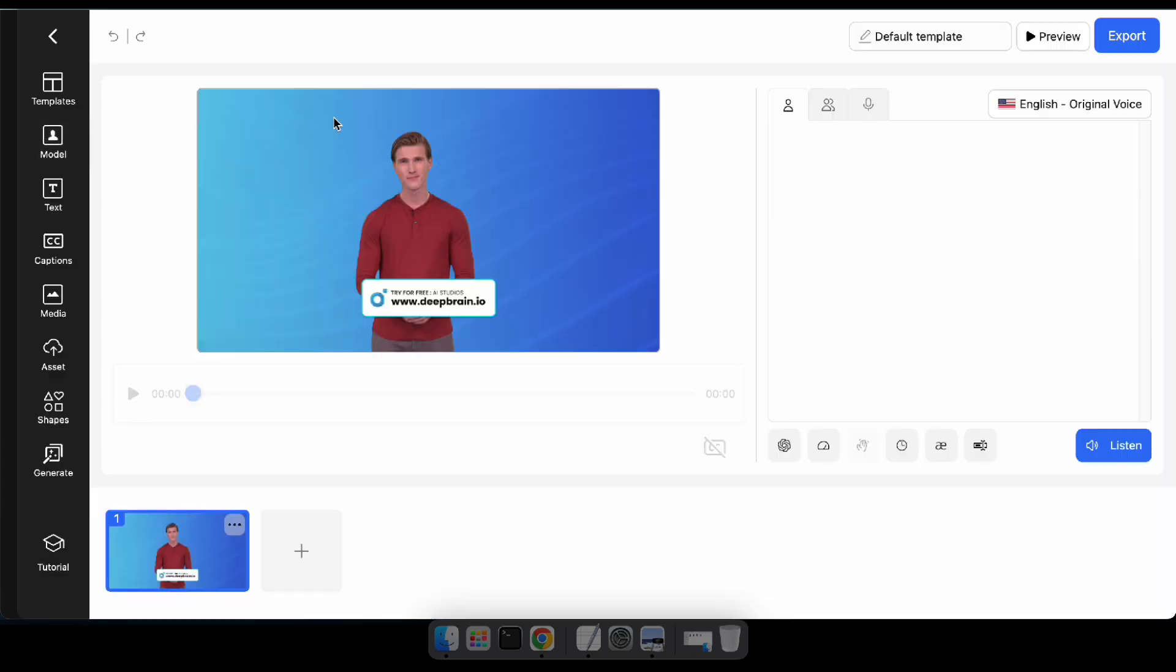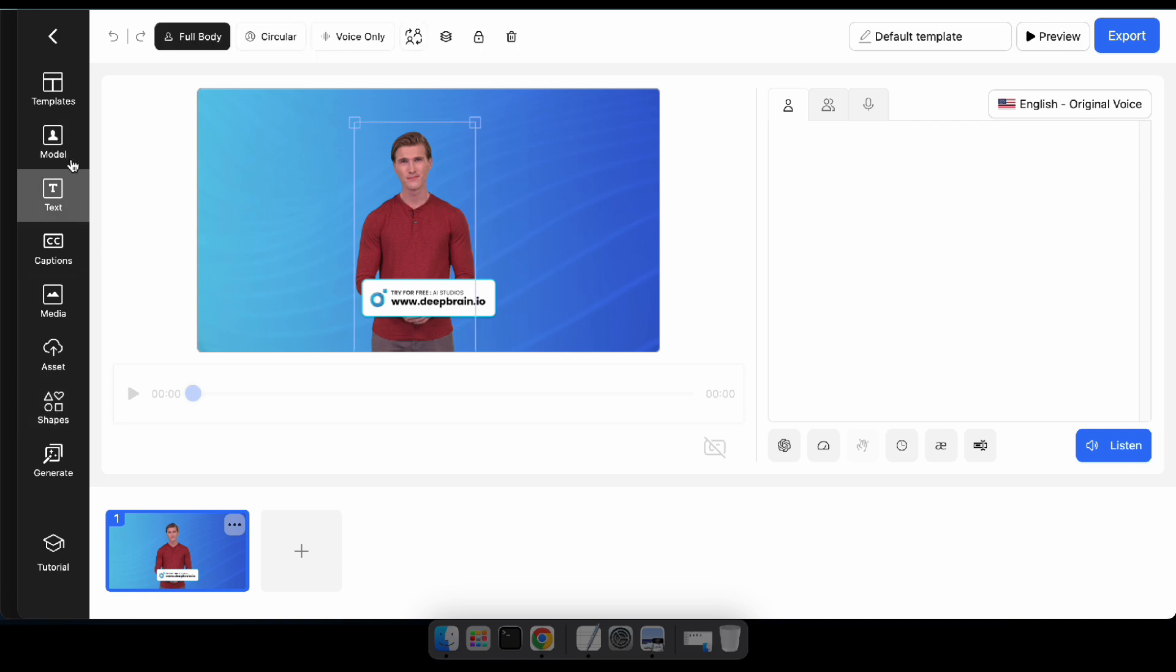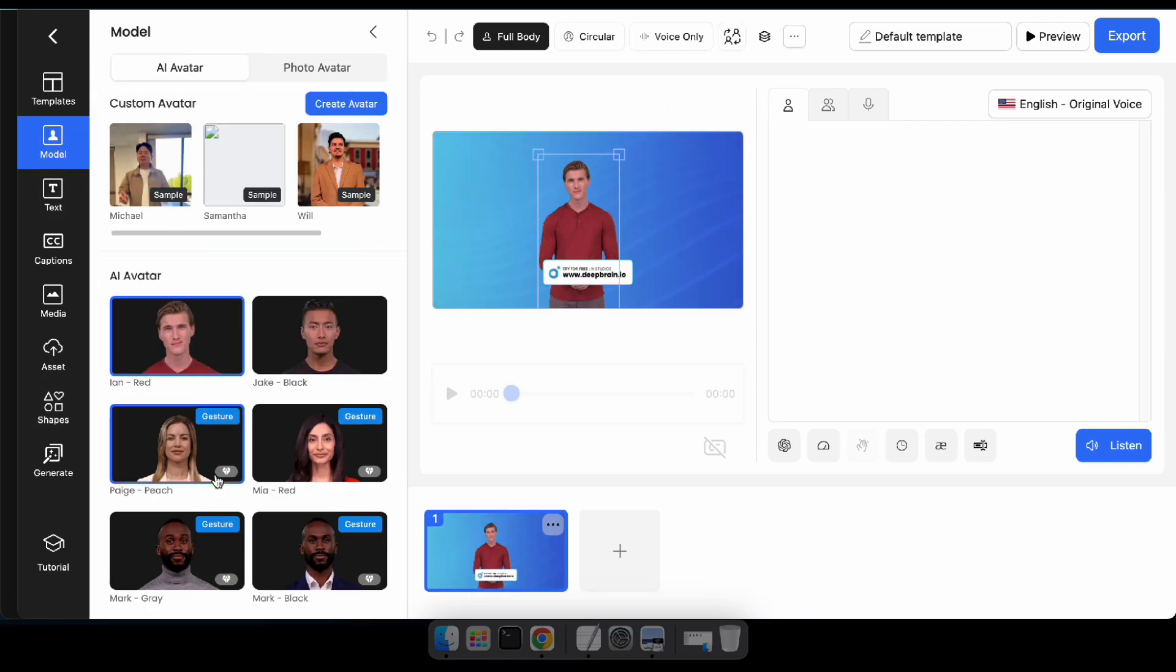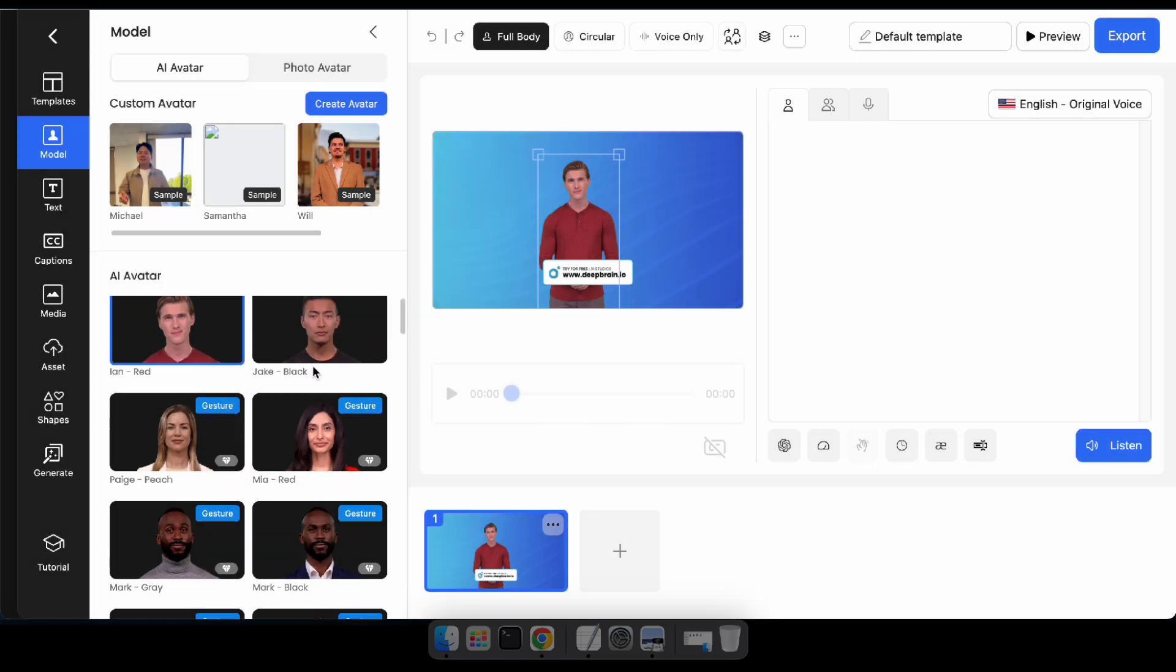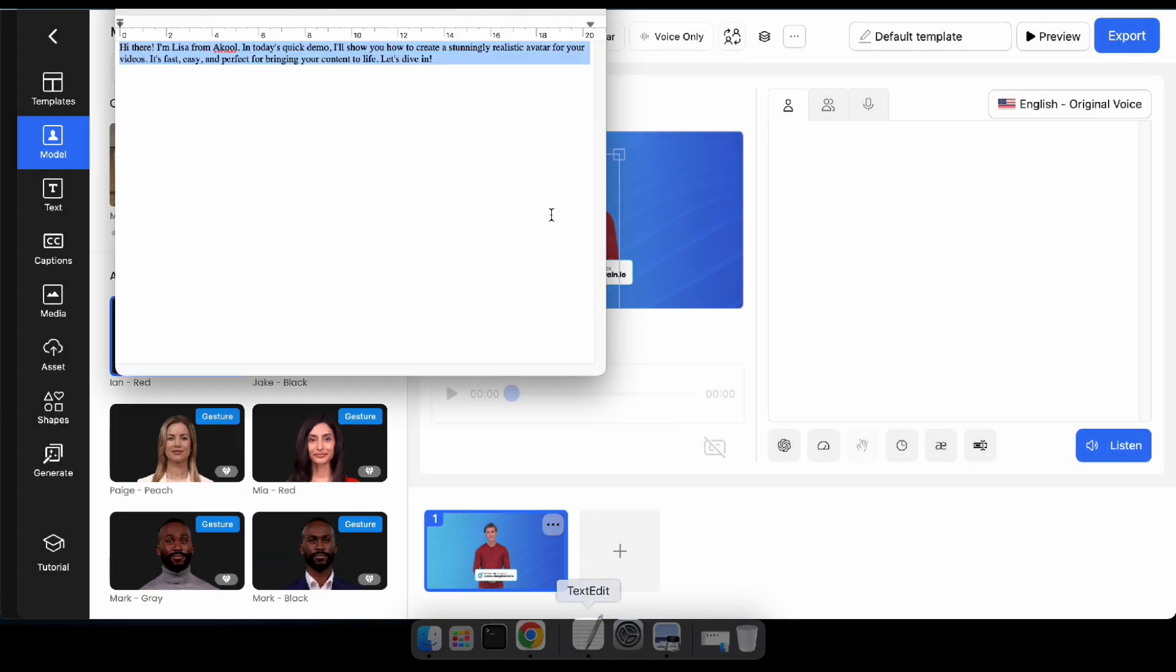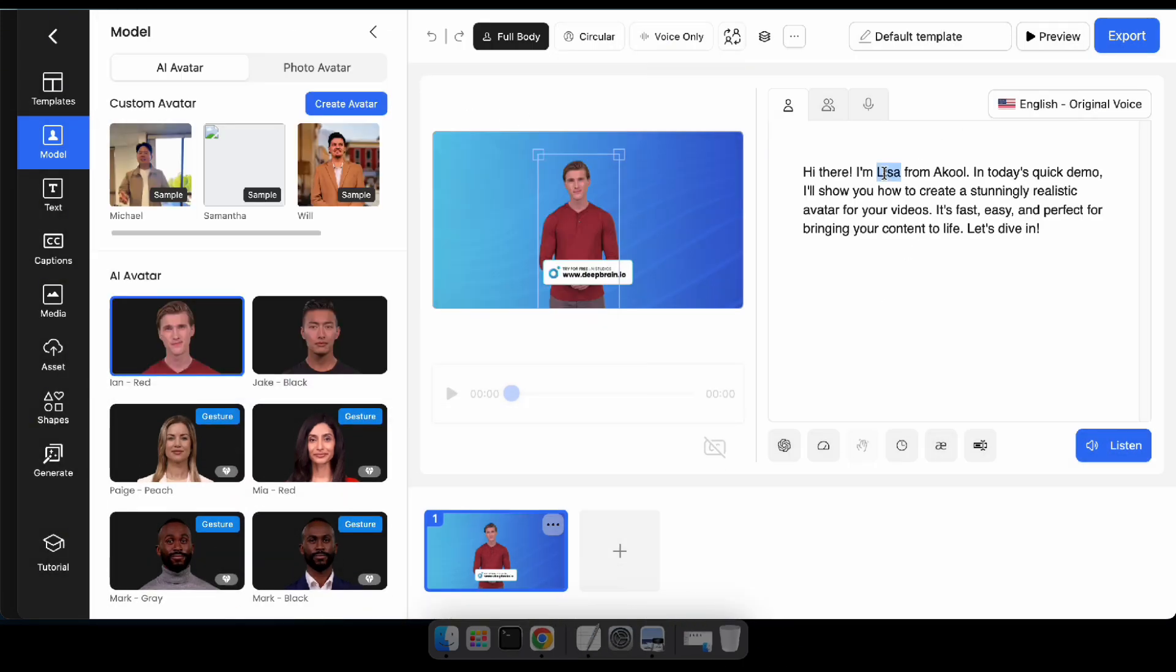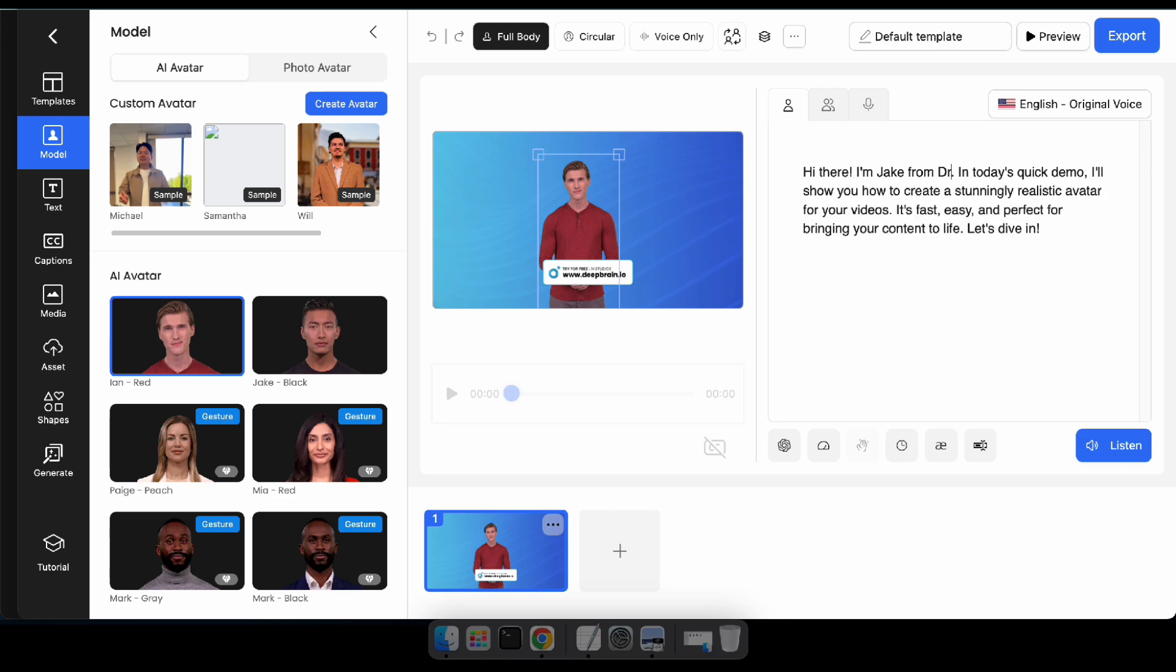Just like before, I'll choose their default template. In their studio, you can change the model, add text, and include other assets if you like. After customizing, simply type your text script here and click export.